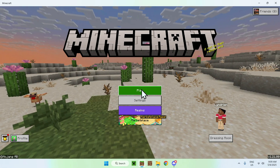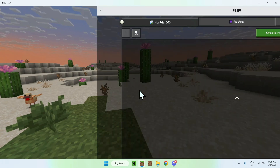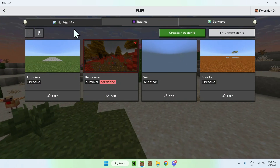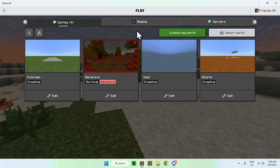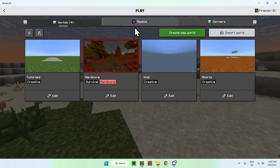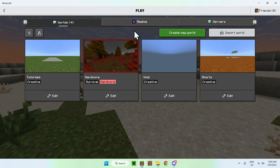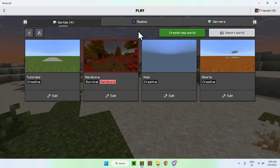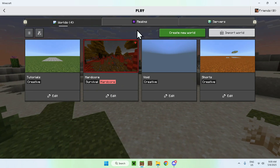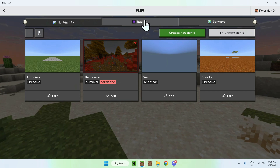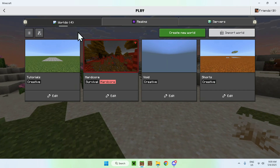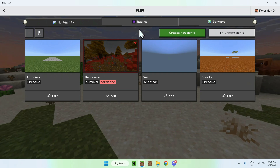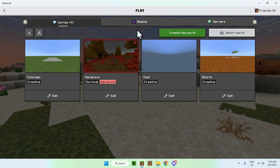Go to Play, and from there you want to edit an existing world, or edit a realm, or go to a server if it has one of these worlds. One thing to note is that some worlds will not have Vibrant Visuals active, especially on servers, because it is a new feature.